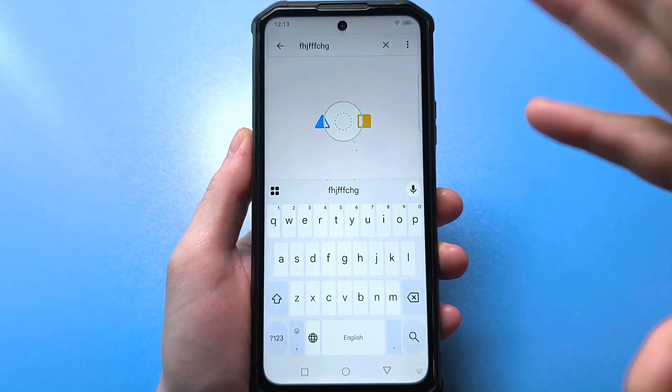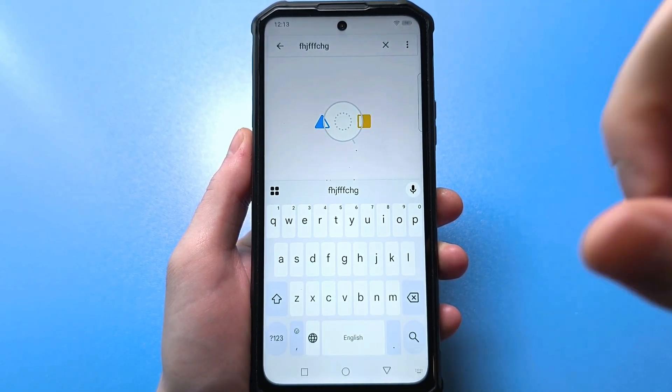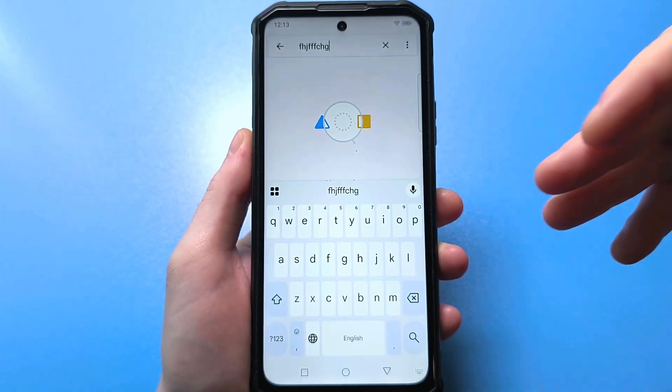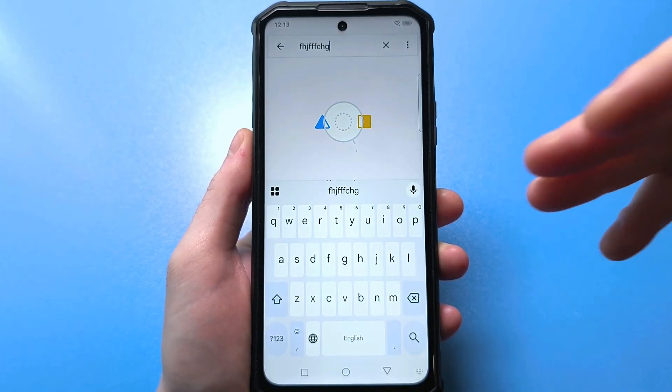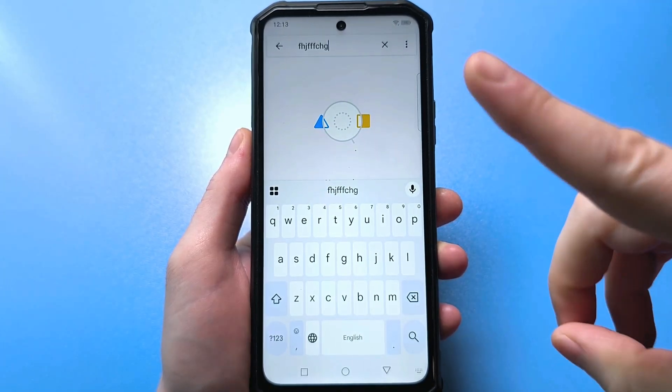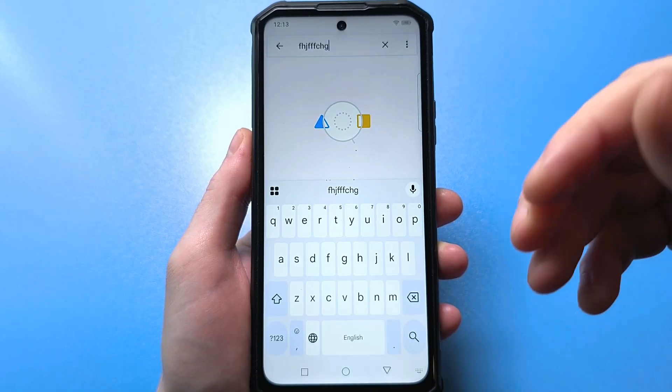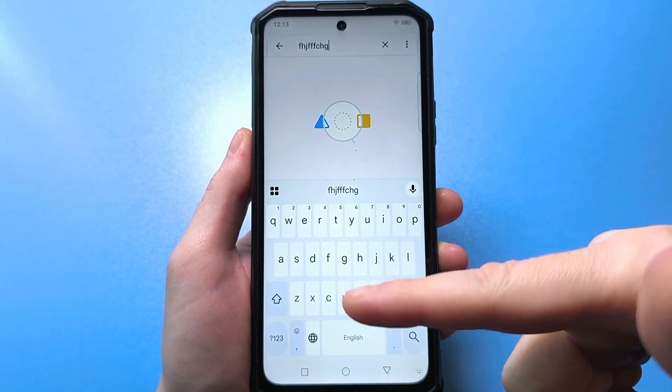But many will say, we only made the keys bigger, but the letters are still small. So now I'll show you what you need to do to make the letters large too.